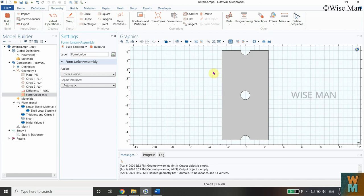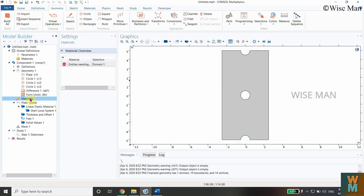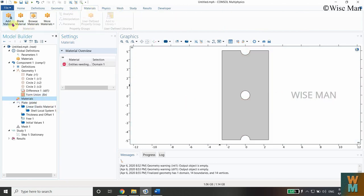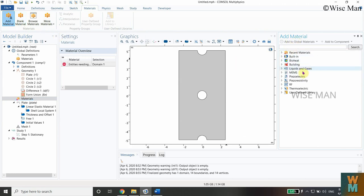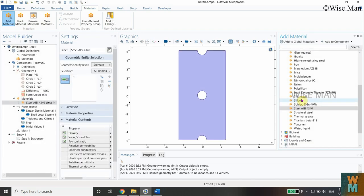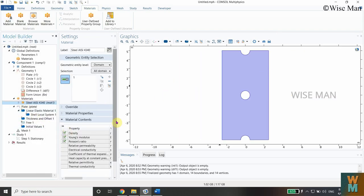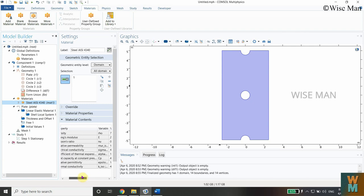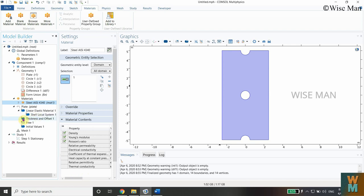The next step is assigning material to the plate. Click on Materials, then Add Materials. From the built-in material library, select Steel — specifically Stainless Steel — and click Add to Component. The material is now assigned. We can verify: we have density, Young's modulus, and Poisson's ratio for this steel.